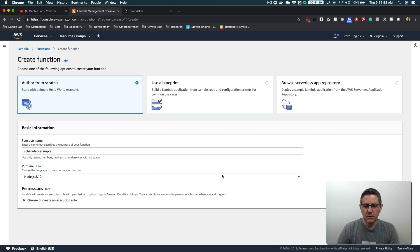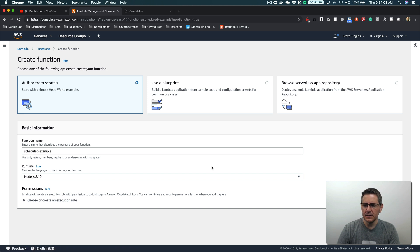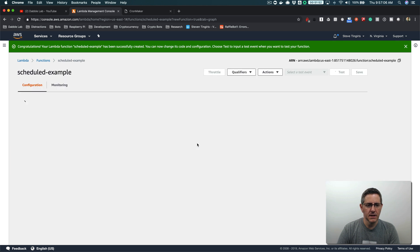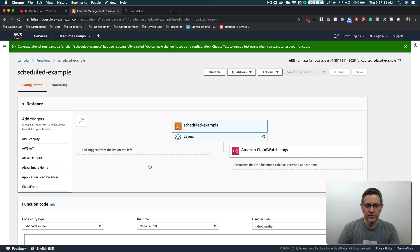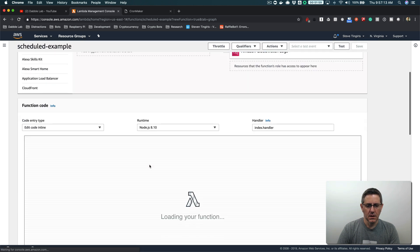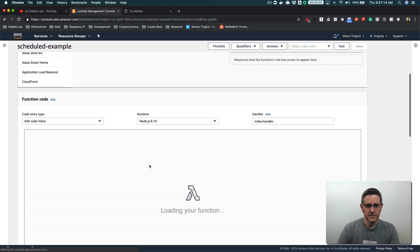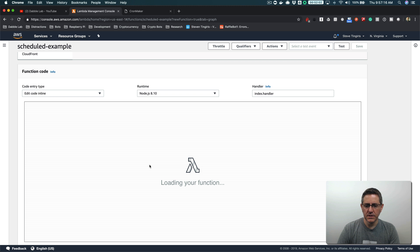What we'll do, just so that we can see it actually firing, is code up something that logs the time. We'll log the time and use that to see it firing on a schedule. So we'll start there — it's taking a little while to load, running slow.